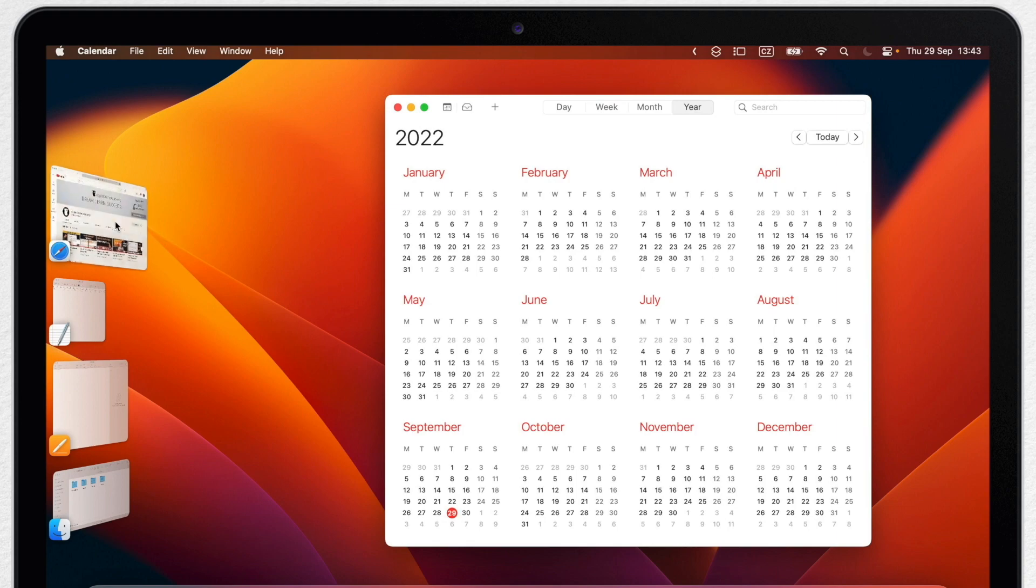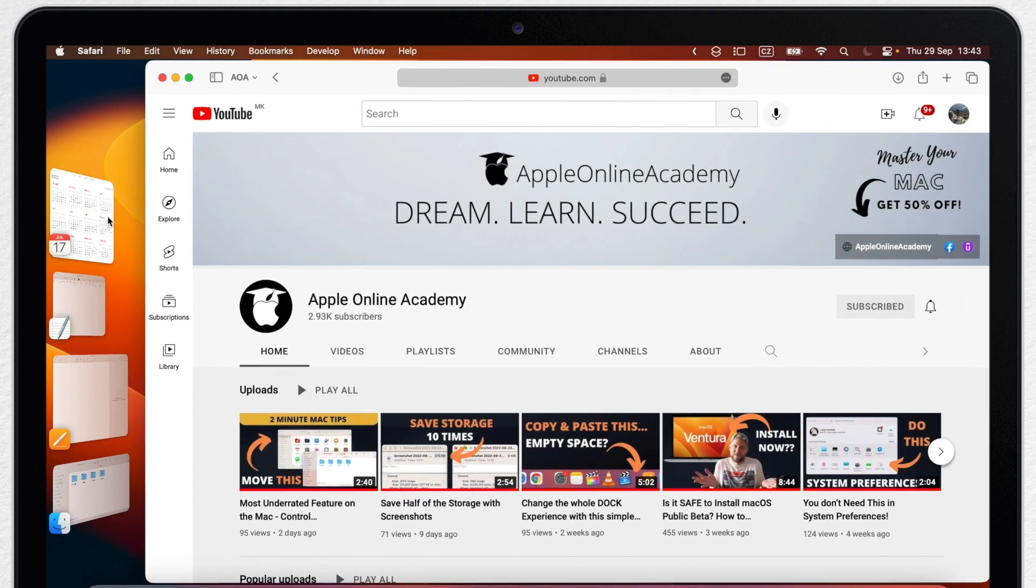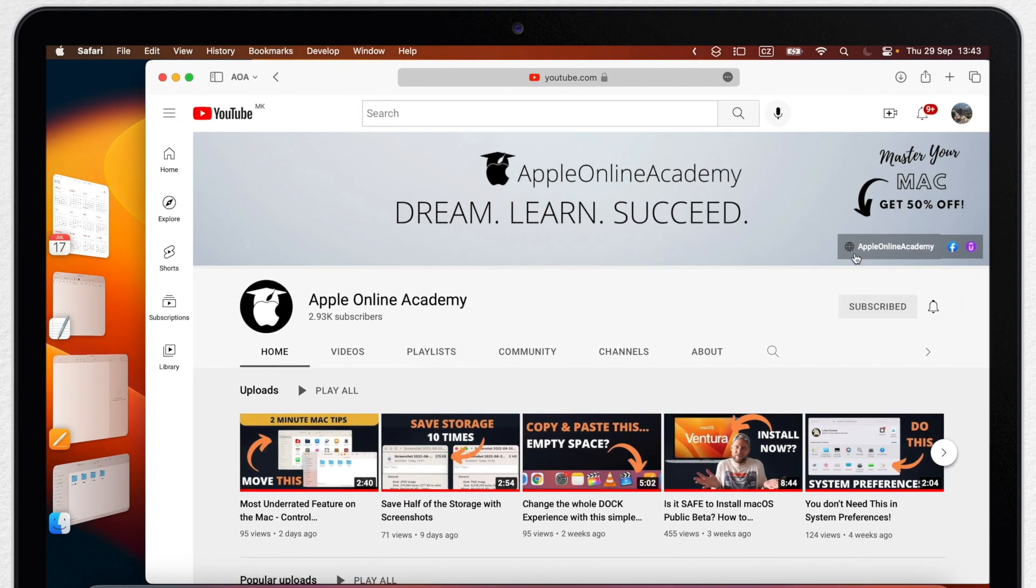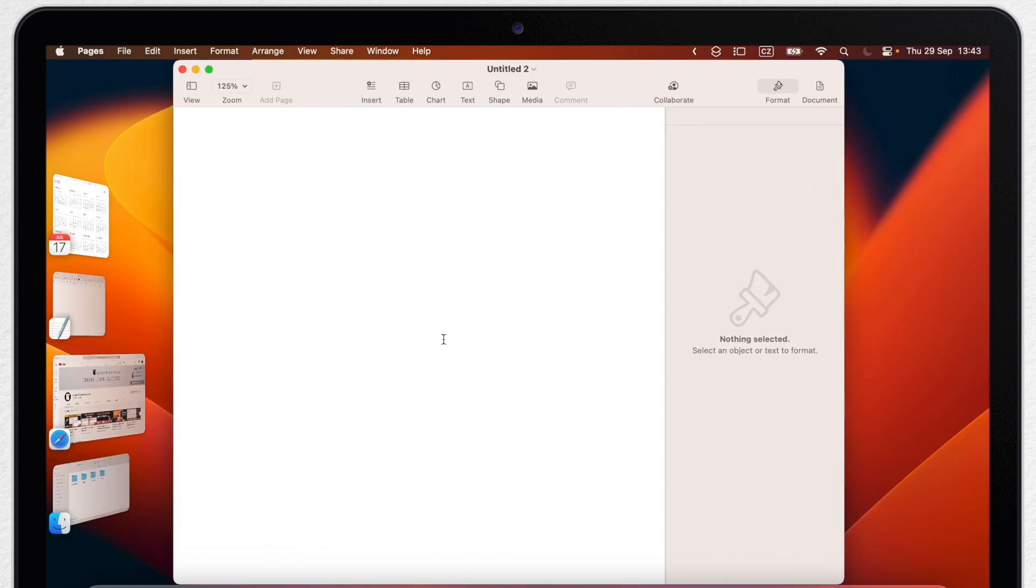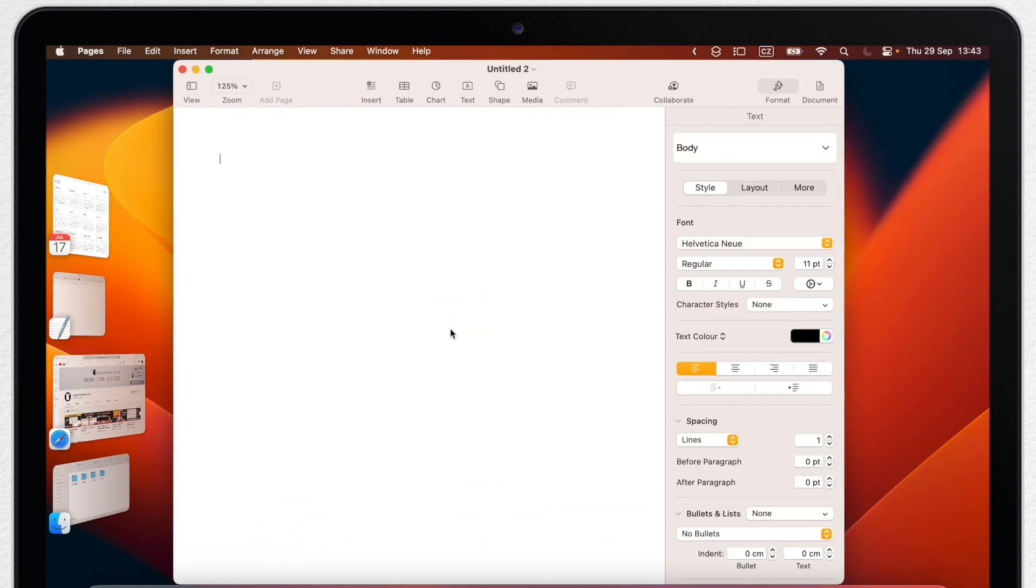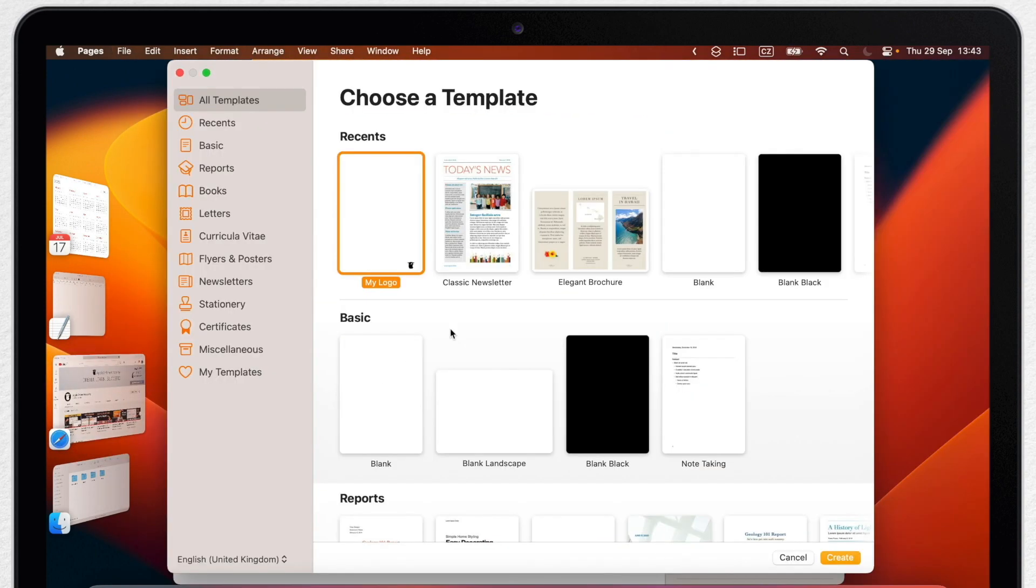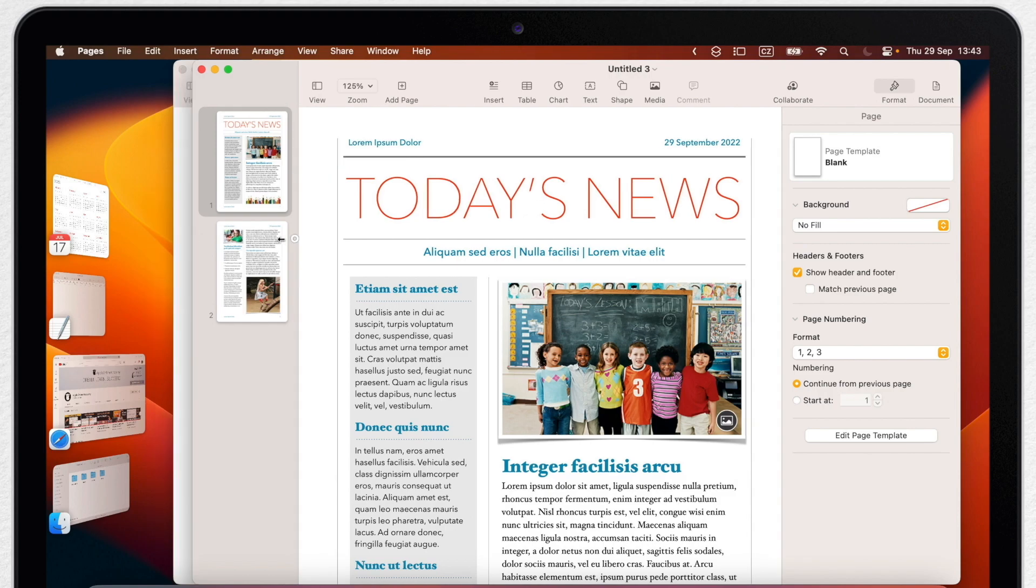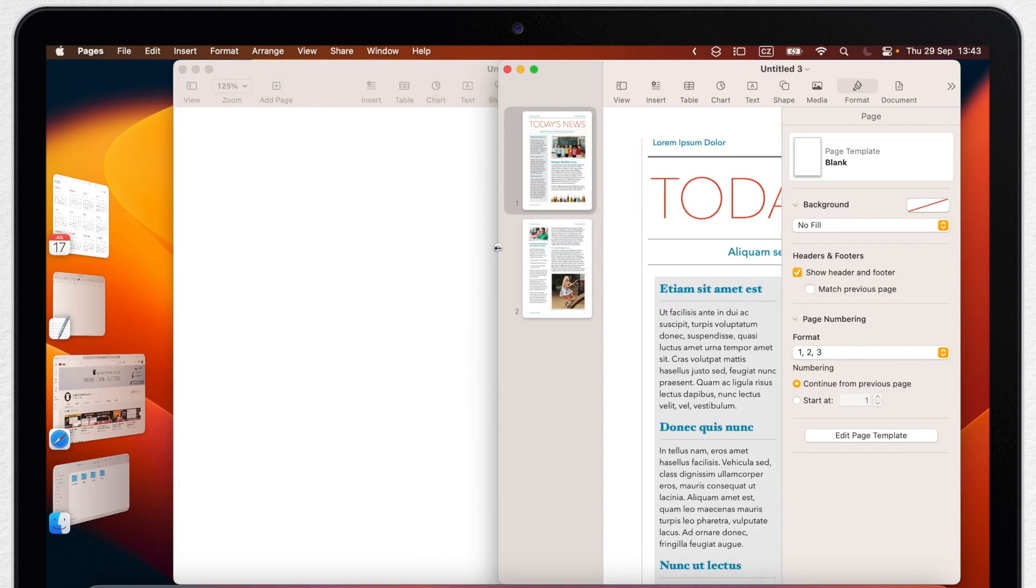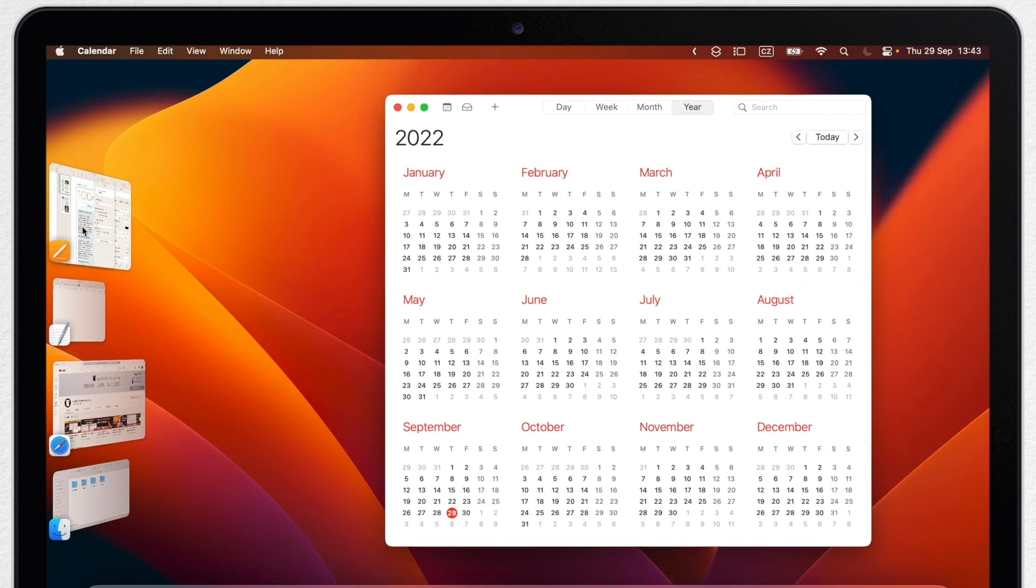Note that if you have more than one window open in the same app, it will appear here as a group. So let's go to Pages, click Command N and it will create a new window. If I switch somewhere else now, it's showing that there are two Pages windows there.